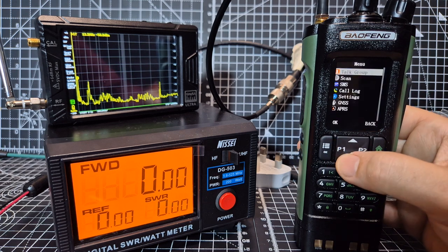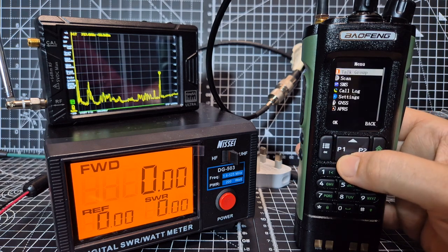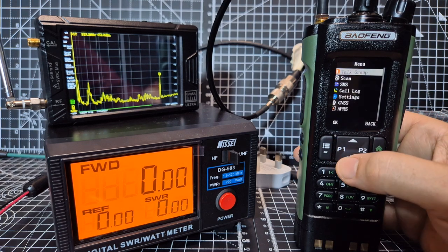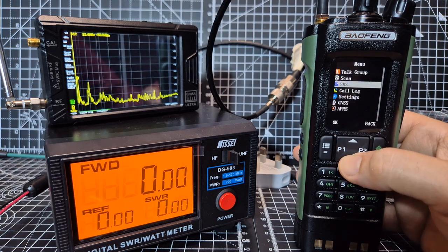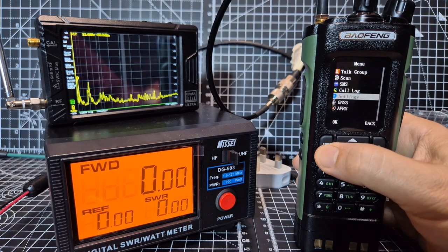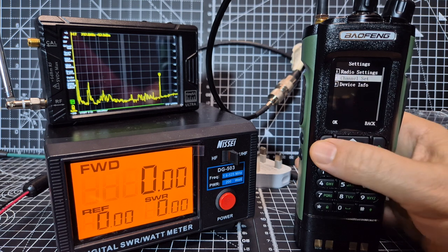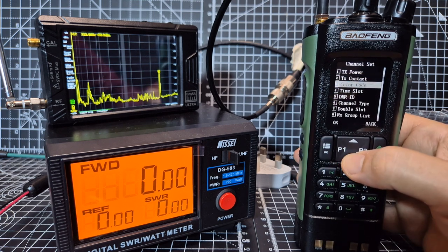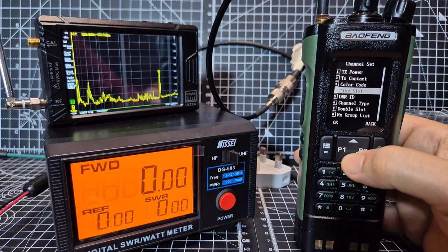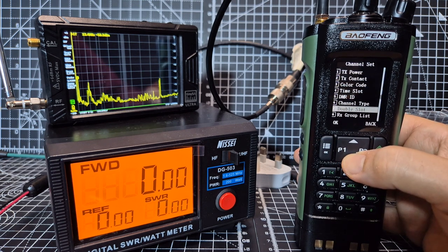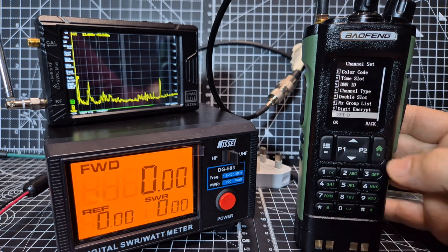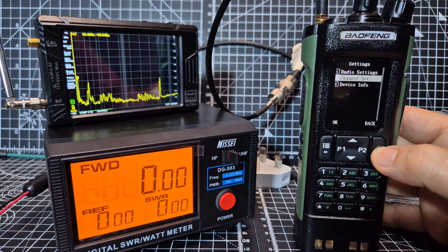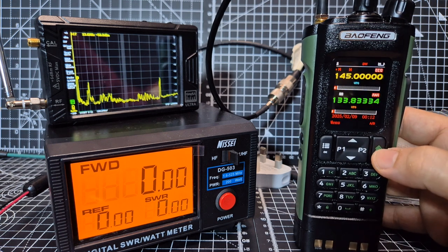So when you go menu, it's all there, you've got your talk groups, you go into settings, then go channel set, contacts, colour code, time slots, DMR number, everything you'd expect of a DMR radio.